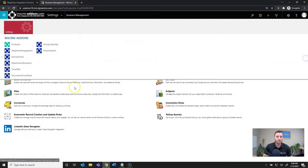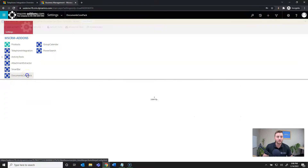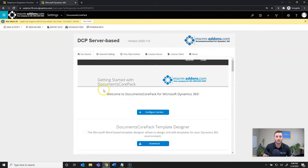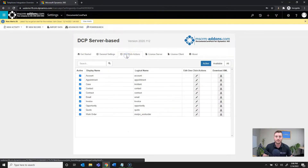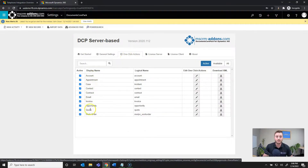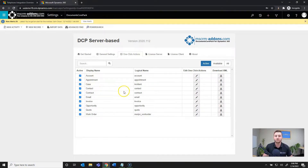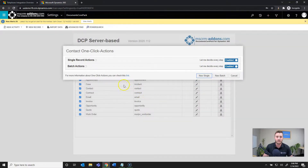I already have the tab open, but once it's open you'll hit the Settings dropdown to open up the sitemap, and from there you'll navigate to Documents Core Pack. Once the Documents Core Pack UI is loaded, you'll go to the One-Click Actions tab. You can see there are several entities currently active. If you don't see the entity you'd like, you can go to the available list and activate it by checking the box. In this case, I want to create a new one-click action for the Contact entity, so I'll hit Edit One-Click Actions for the Contact.